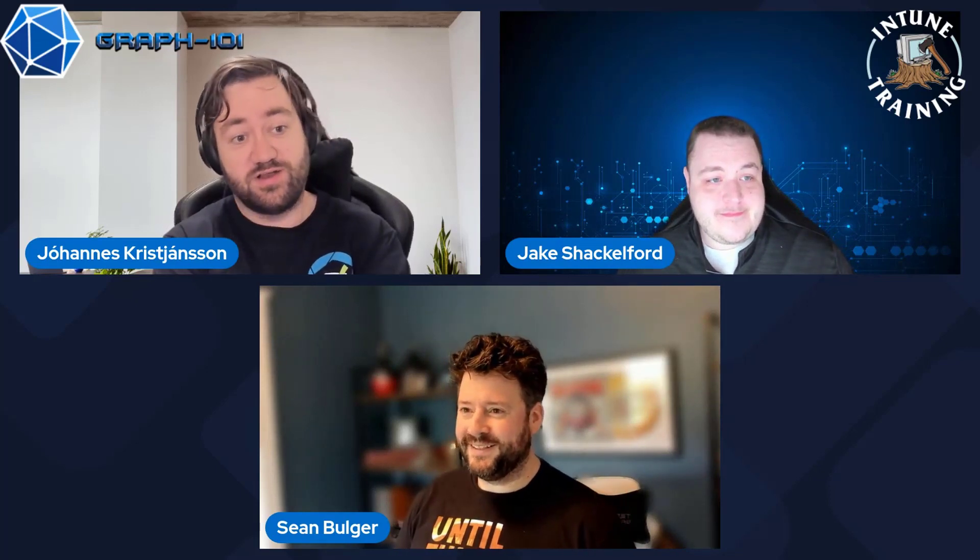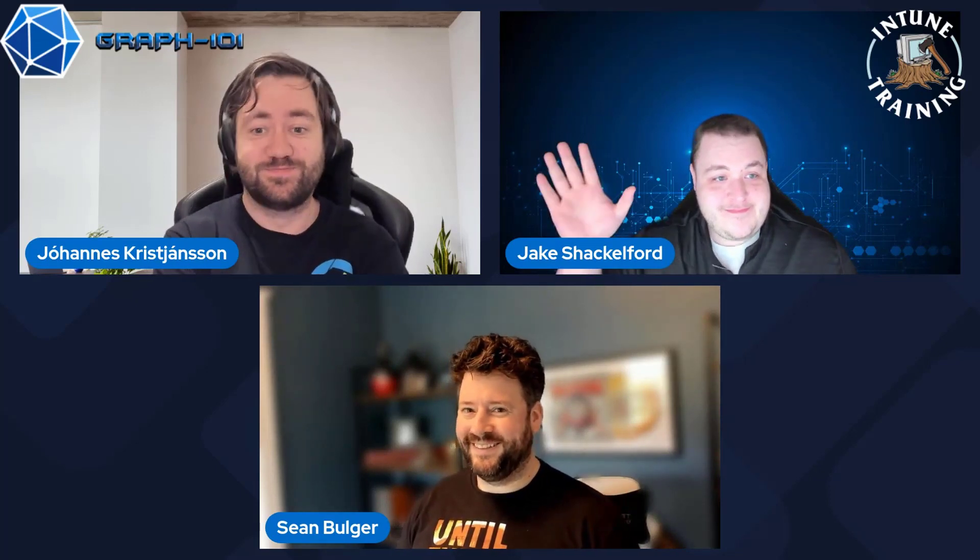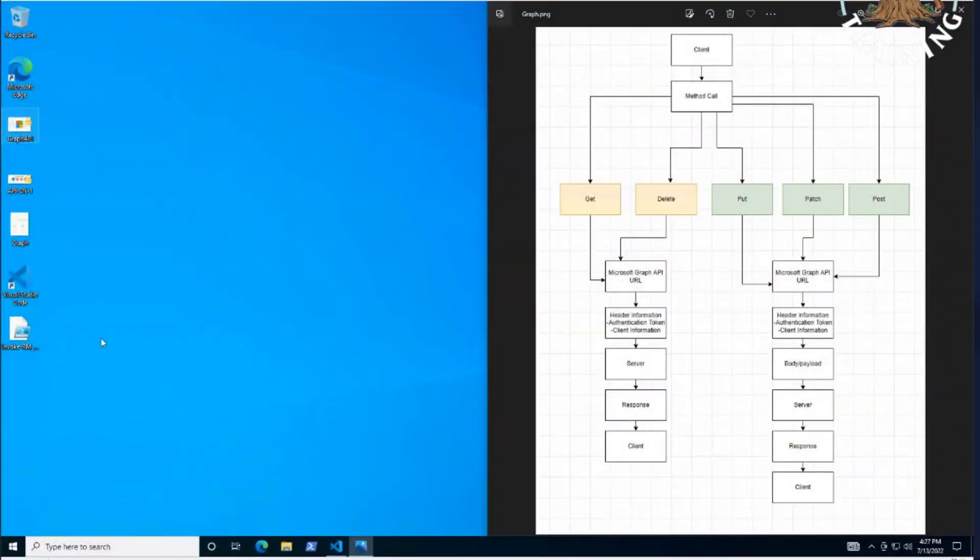Welcome to Inktoon Training with Jake and Sean and me. Let's talk more about some graph stuff. Awesome. I guess we can dive right in. Let me get my screen share out here. There we go.